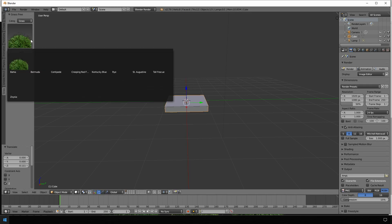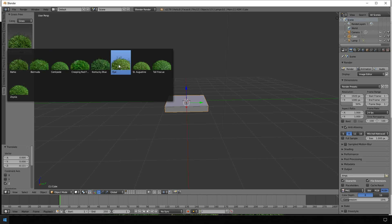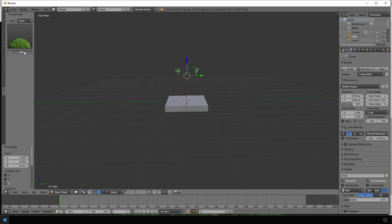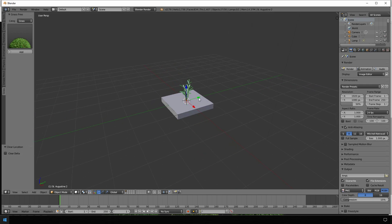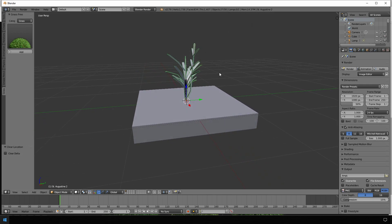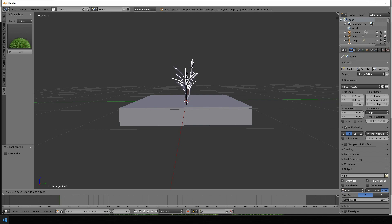Then we activate that add-on and choose whatever grass we want to use. In our case I would just go with St. Augustine. Just add it a few times, then we mark all of them. Just with Alt+G we bring it down to the center. It's a little bit too big so we scale it down.